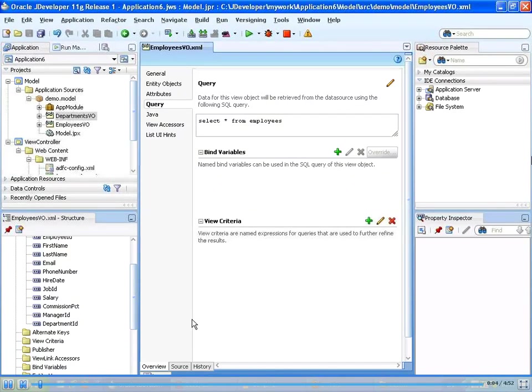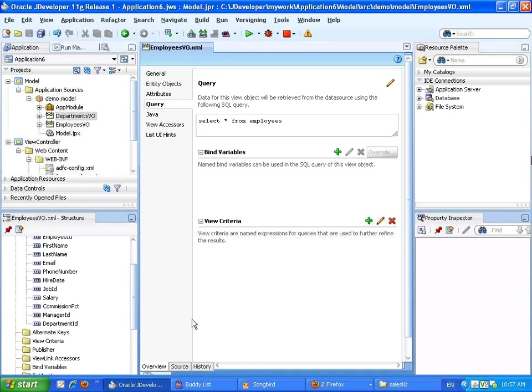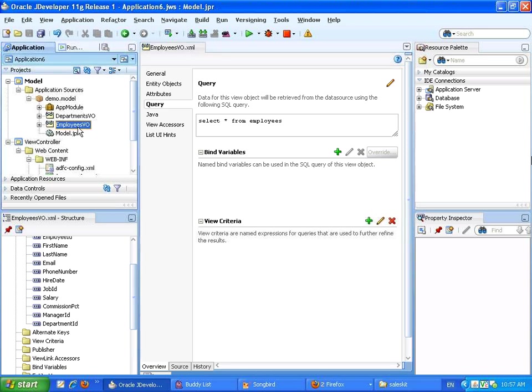So this is another way to do a query in a page based on bind parameters, and this time we're going to use a view criteria.